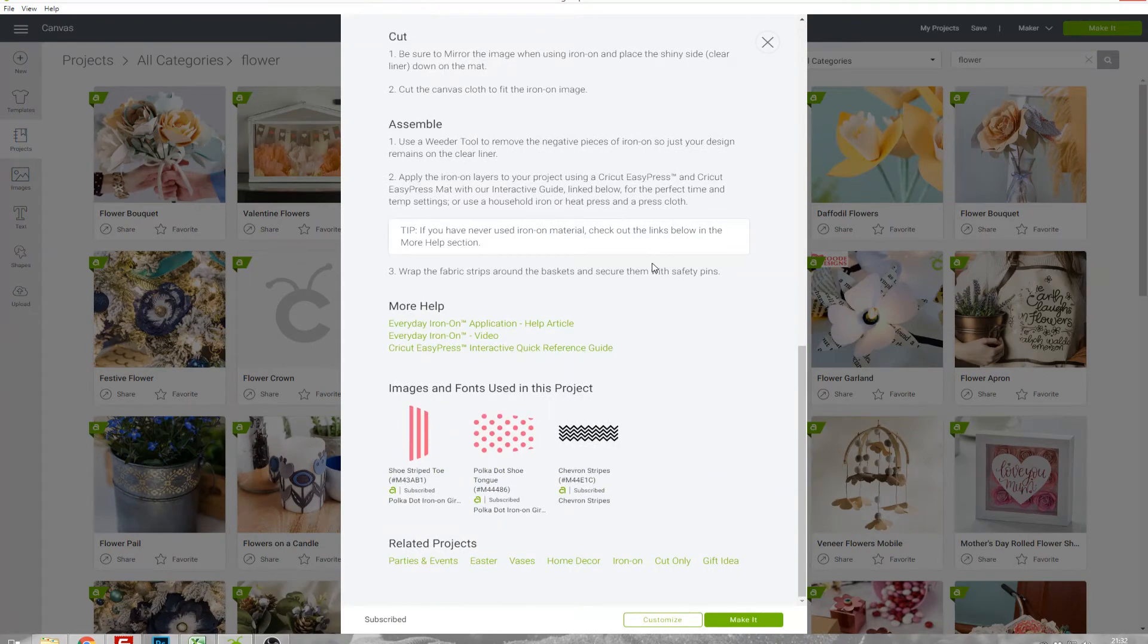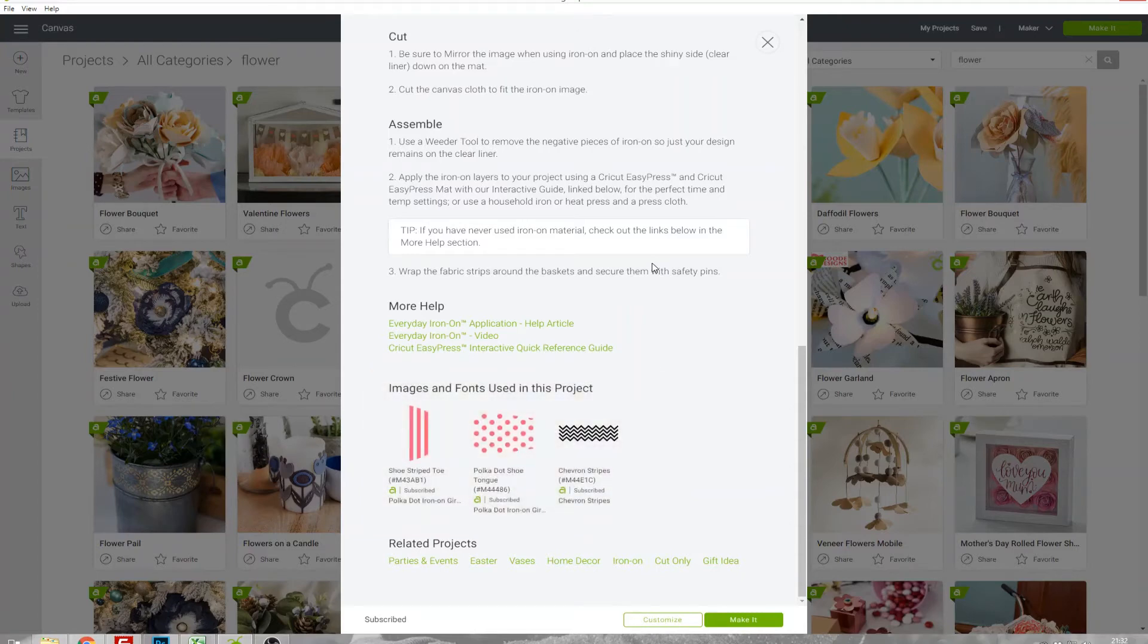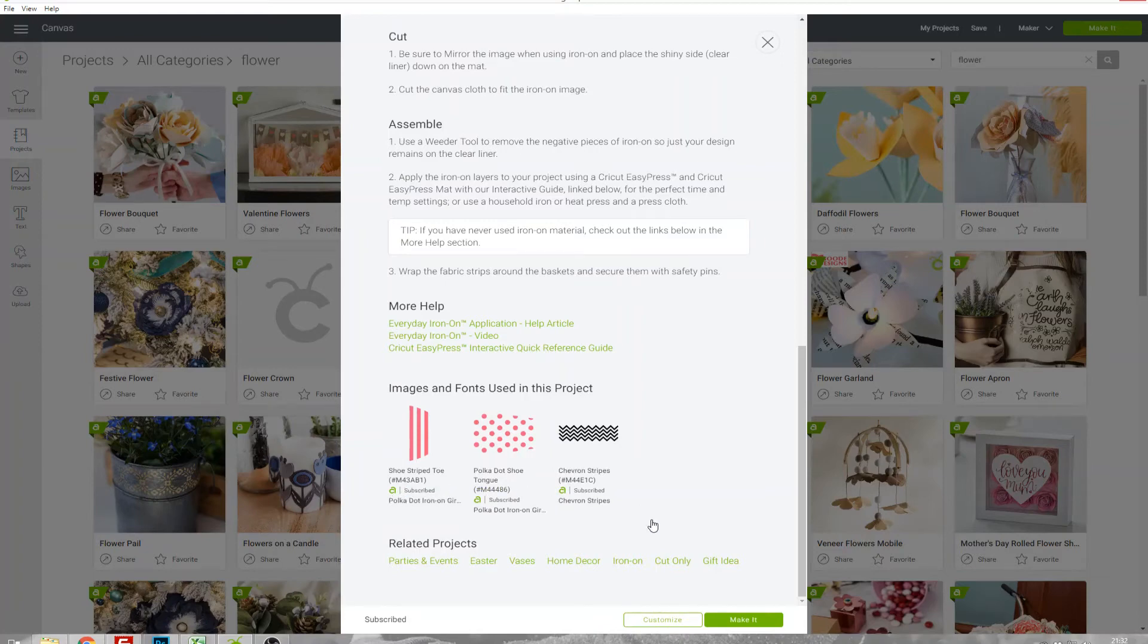Down the bottom you'll be told if there's any images and fonts used in this project, and if you're a part of Cricut Access so you pay the monthly subscription then it will say that you're subscribed to the images. If you're not then there might be a charge to be able to use this particular project.